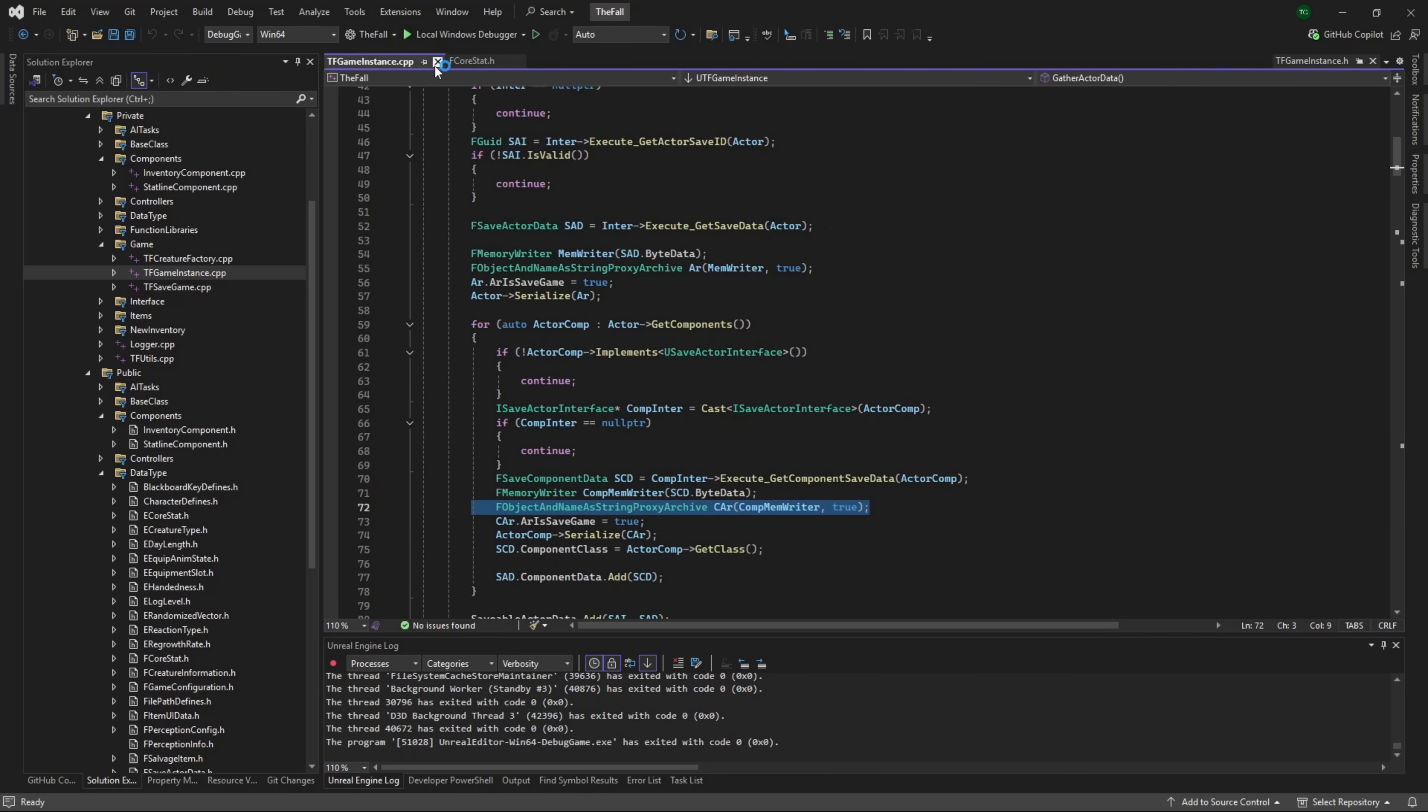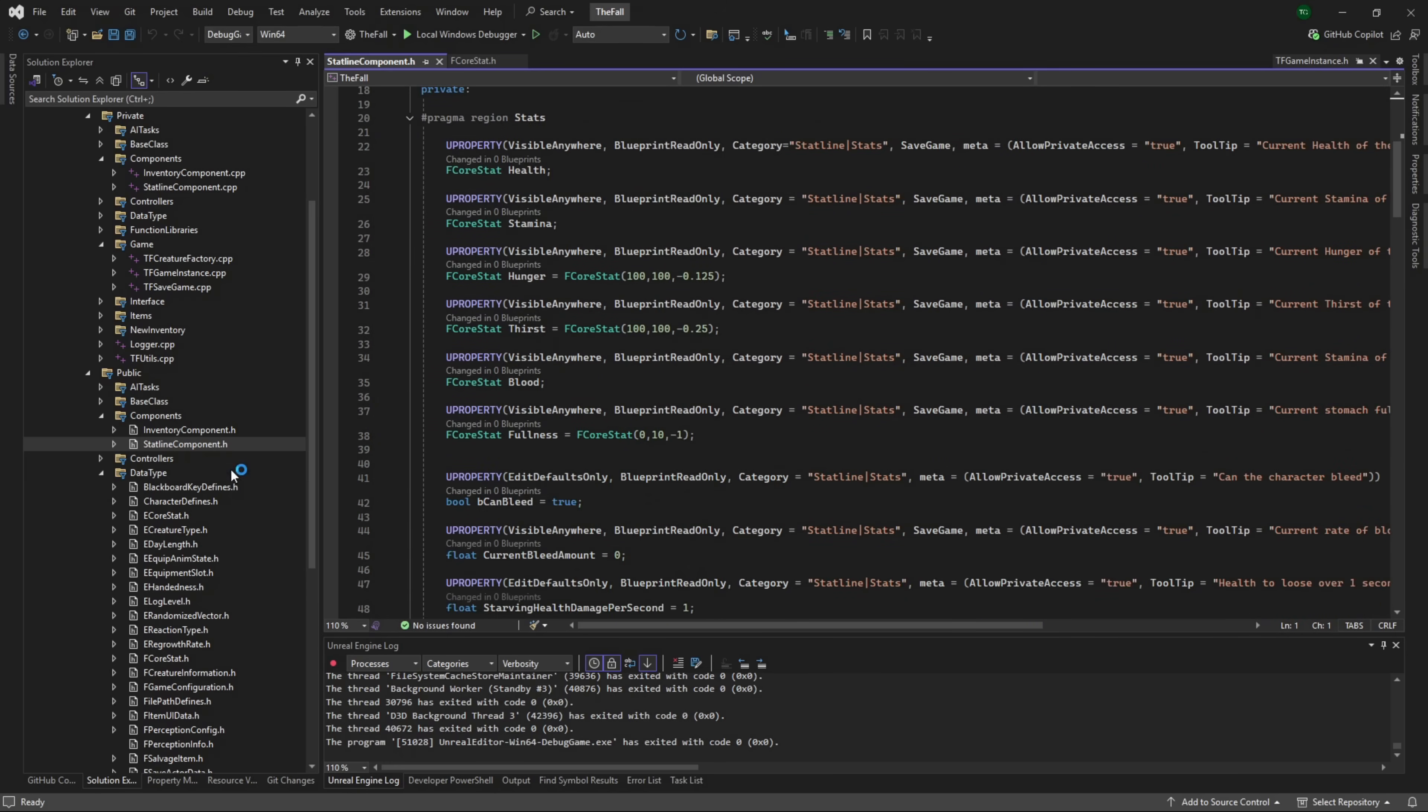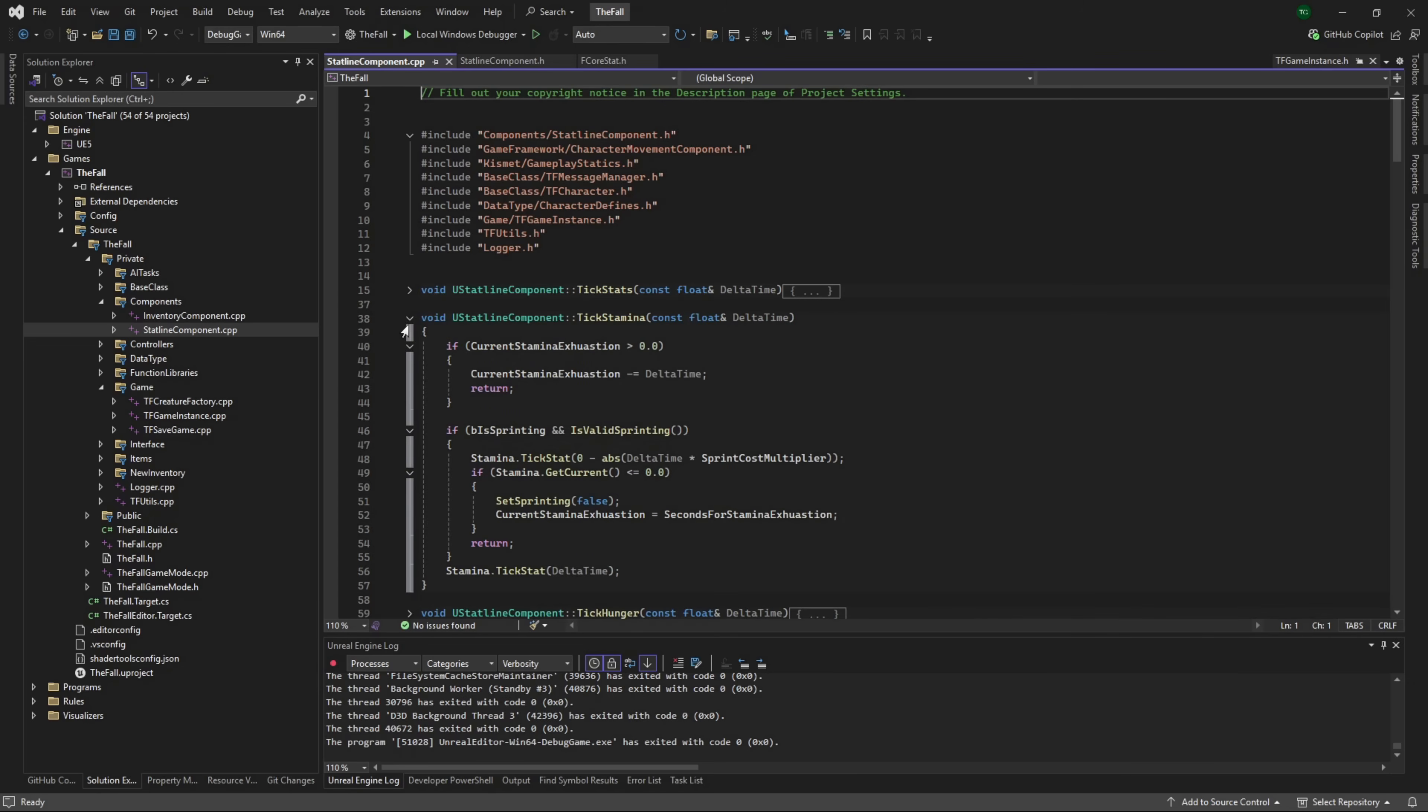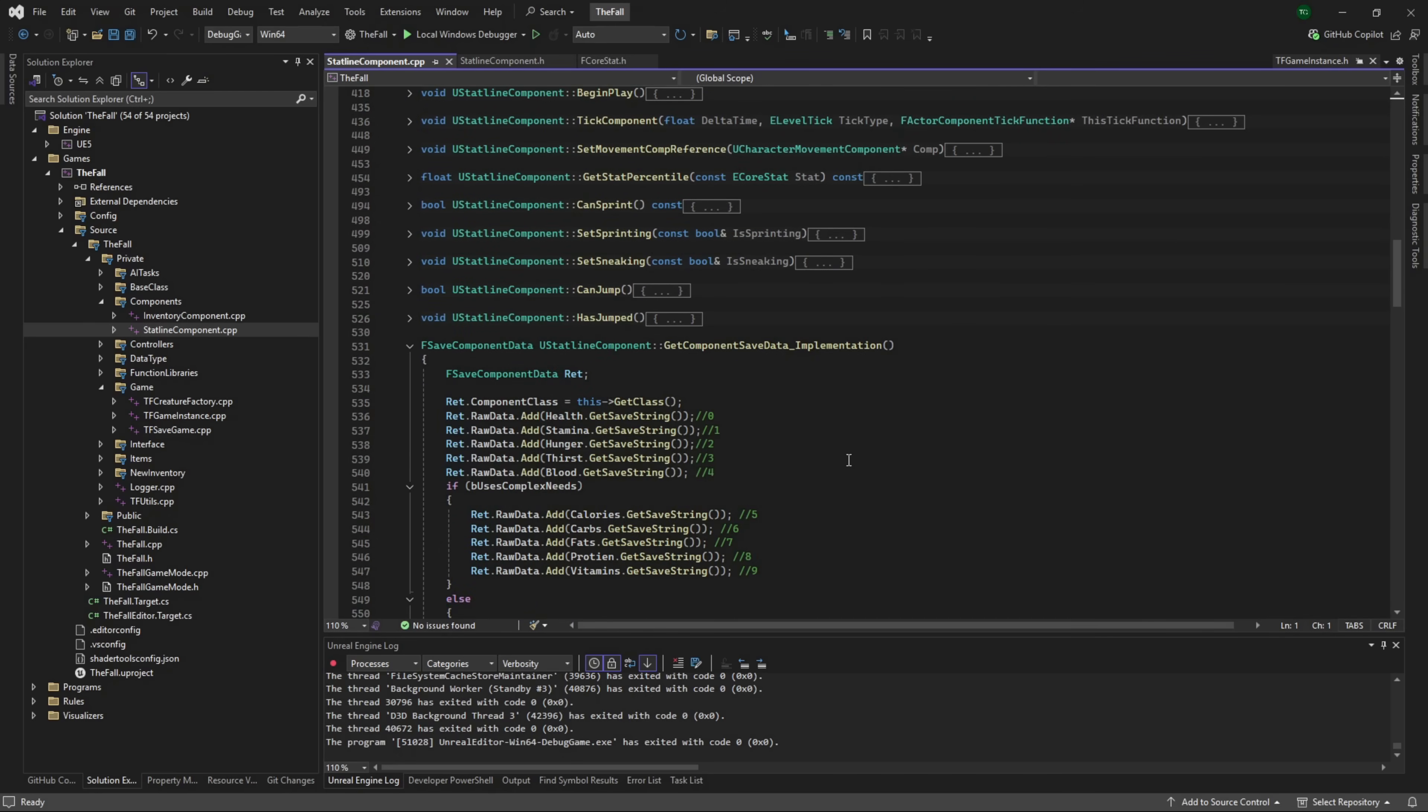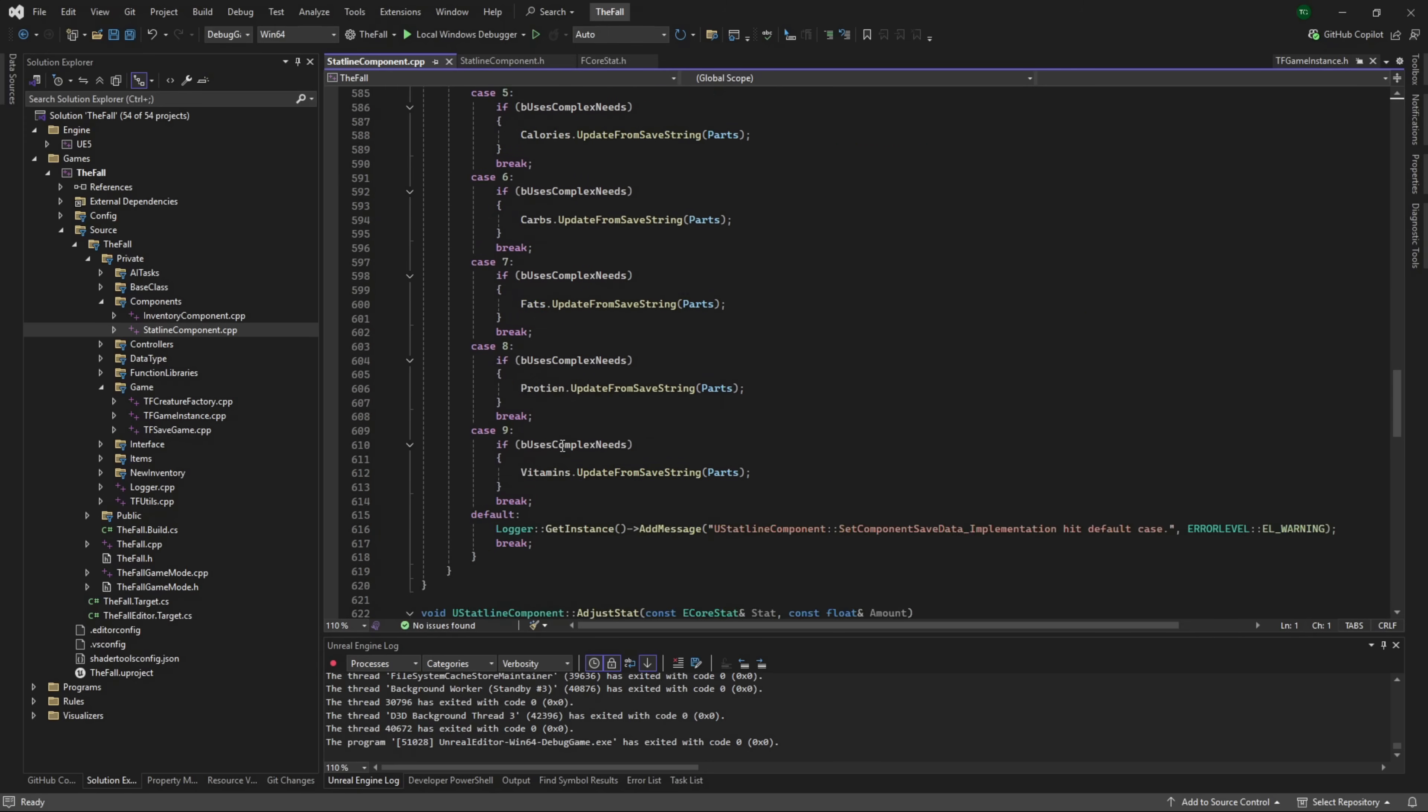Now with that, we want to go into our stat line component, and then here you can see these are already all set for save game - perfect, that's exactly what we need. Then we want to go into our source file for component stat line component.